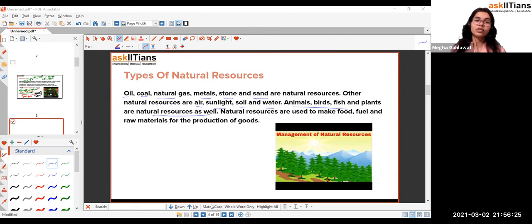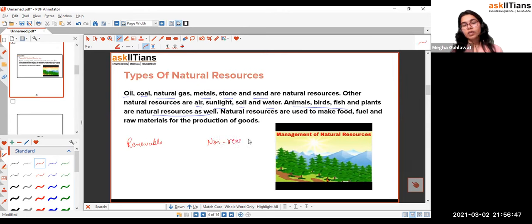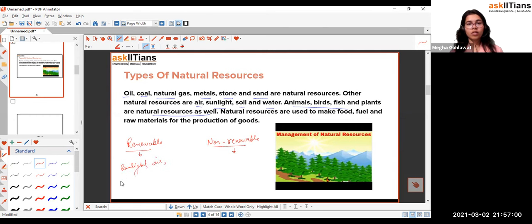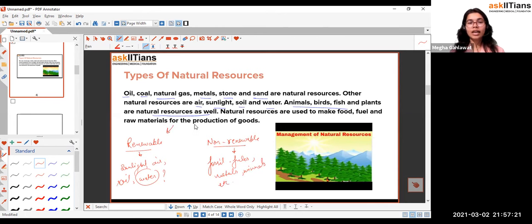If we talk about them one by one, we basically have water first of all, which is extremely important. If we categorize natural resources into renewable and non-renewable: renewable includes sunlight, air, and soil — water not so much, so we'll put it aside. Non-renewable are the fossil fuels, metals, minerals, etc. So we have a well-categorized group.